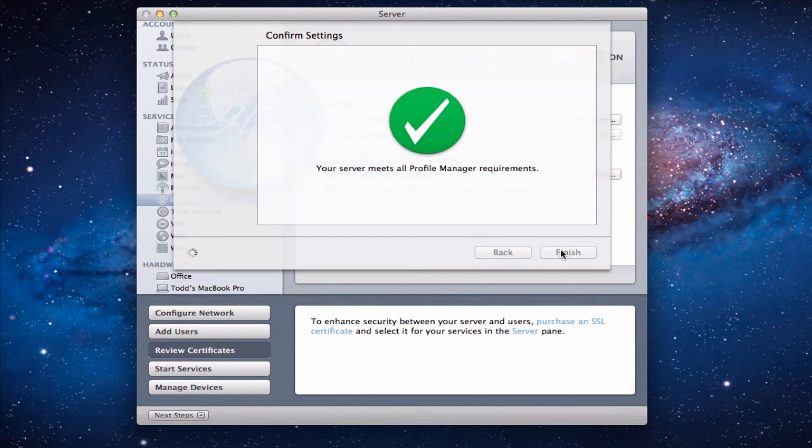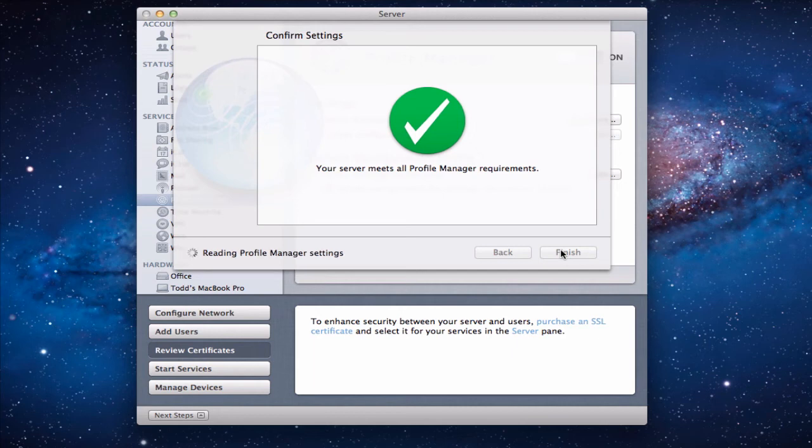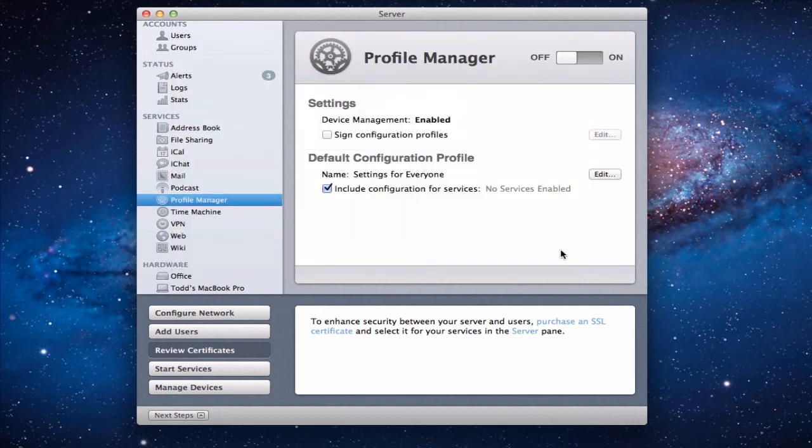We click finish and now what's going to happen it's going to do its final setup process. And you'll see that we've got everything configured that we need. You can see it's reading the settings right now and it's getting everything put together.